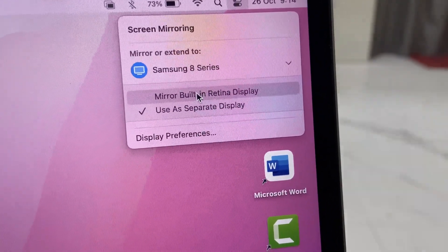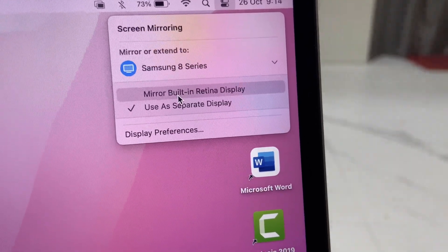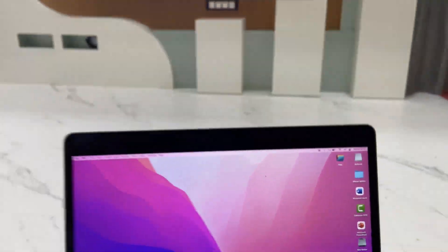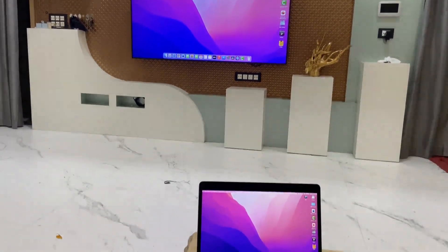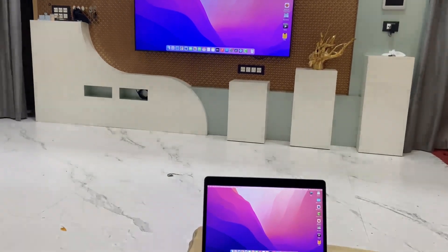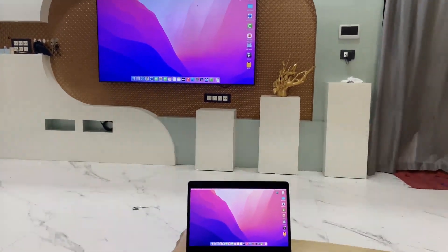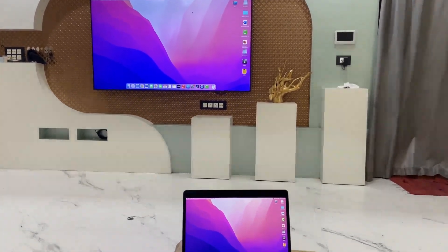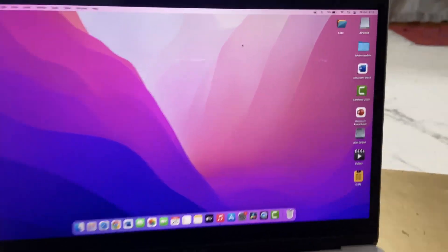You can mirror or you can use as a separate display. First I will show you the mirror. Like this you can mirror it and it works very perfectly - no delay, no graphic issues.